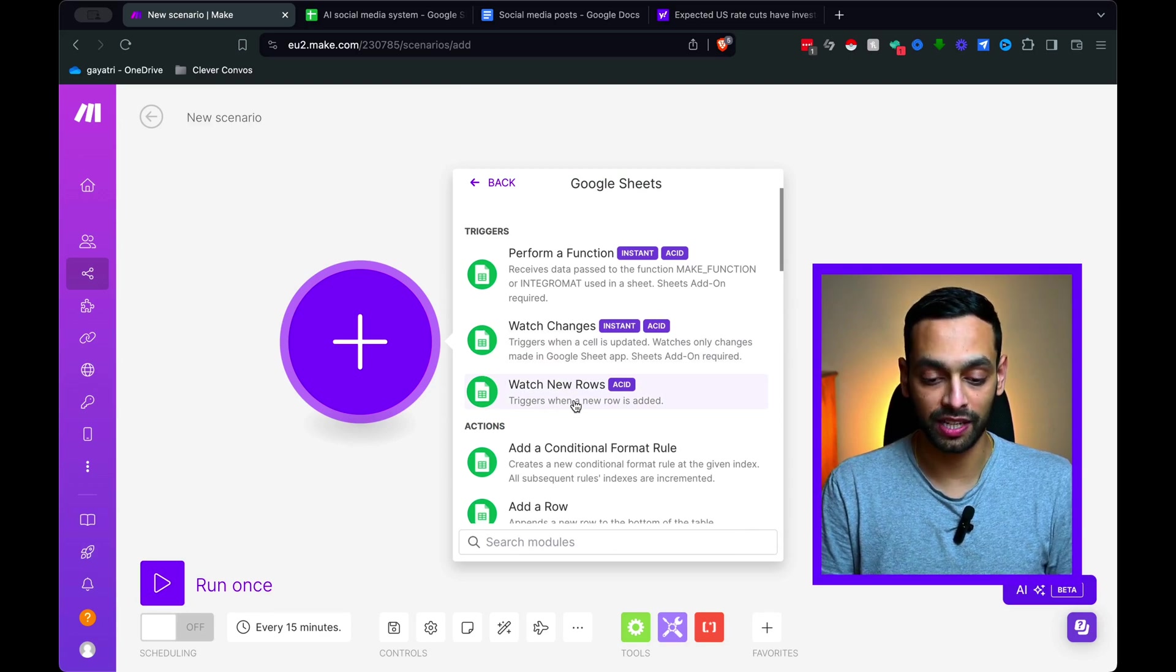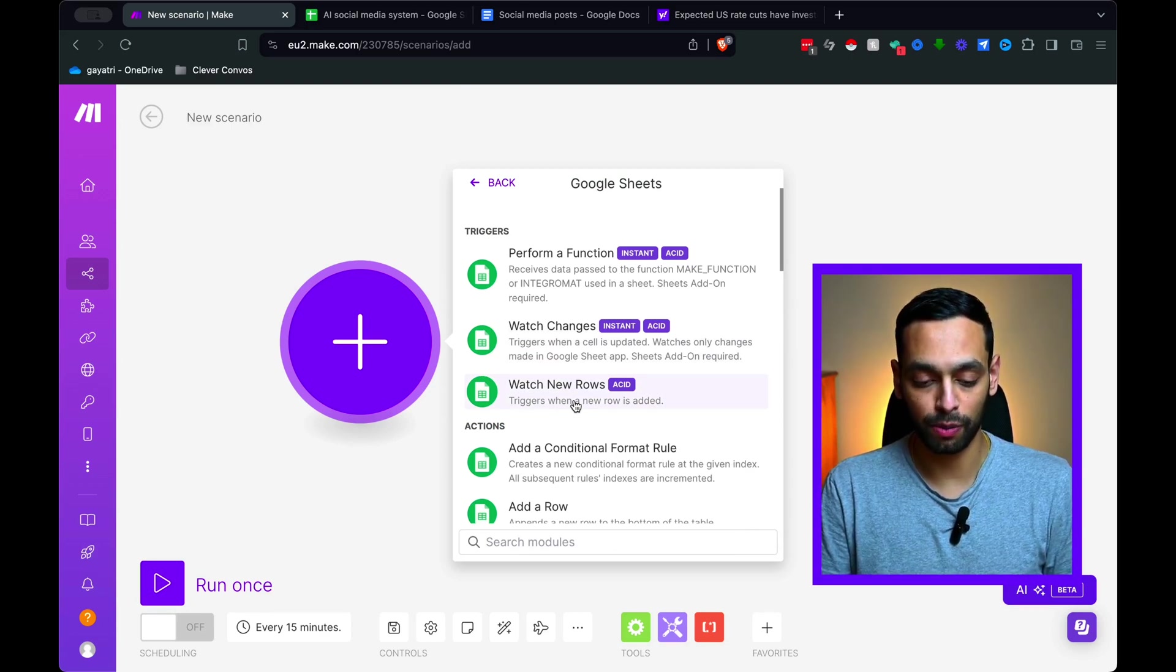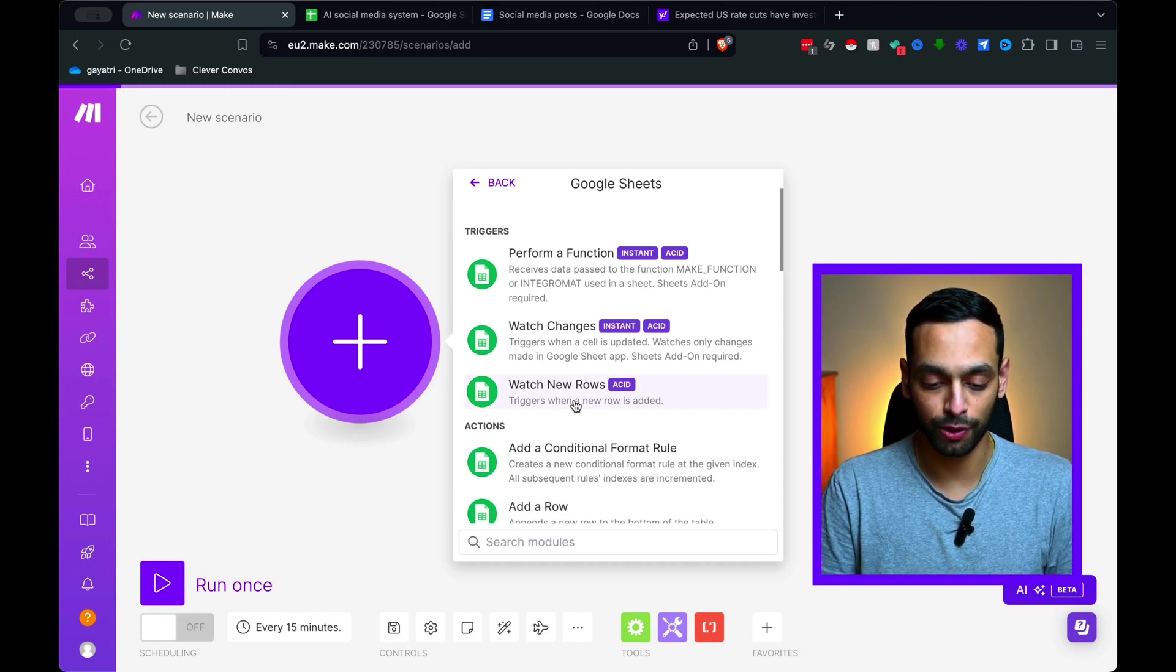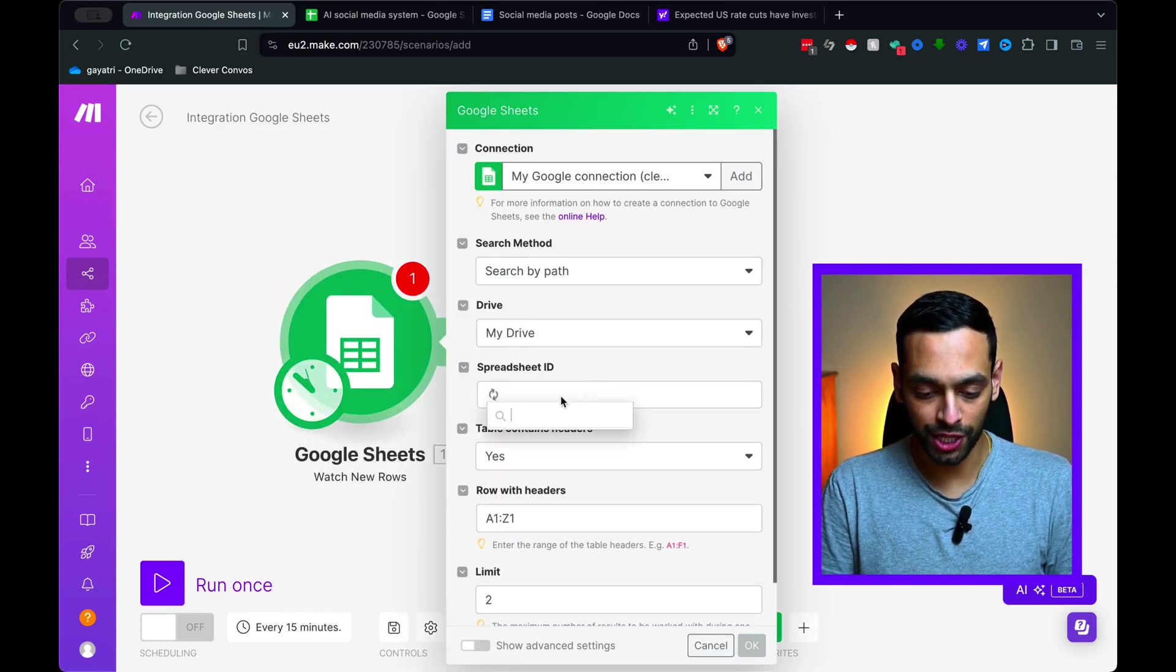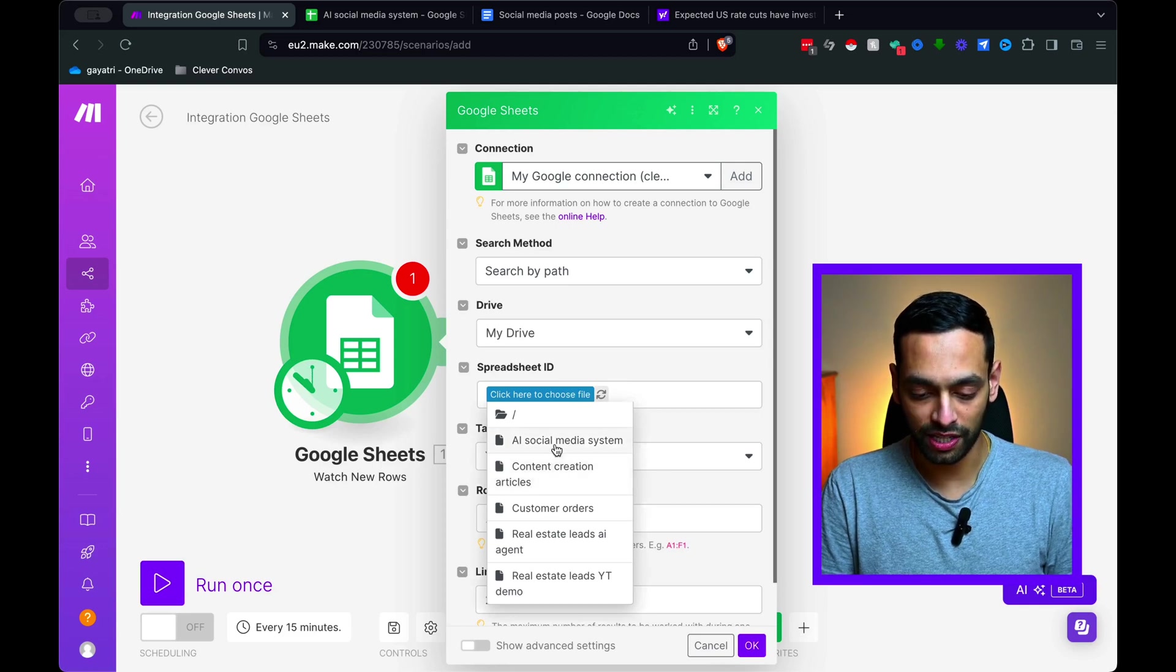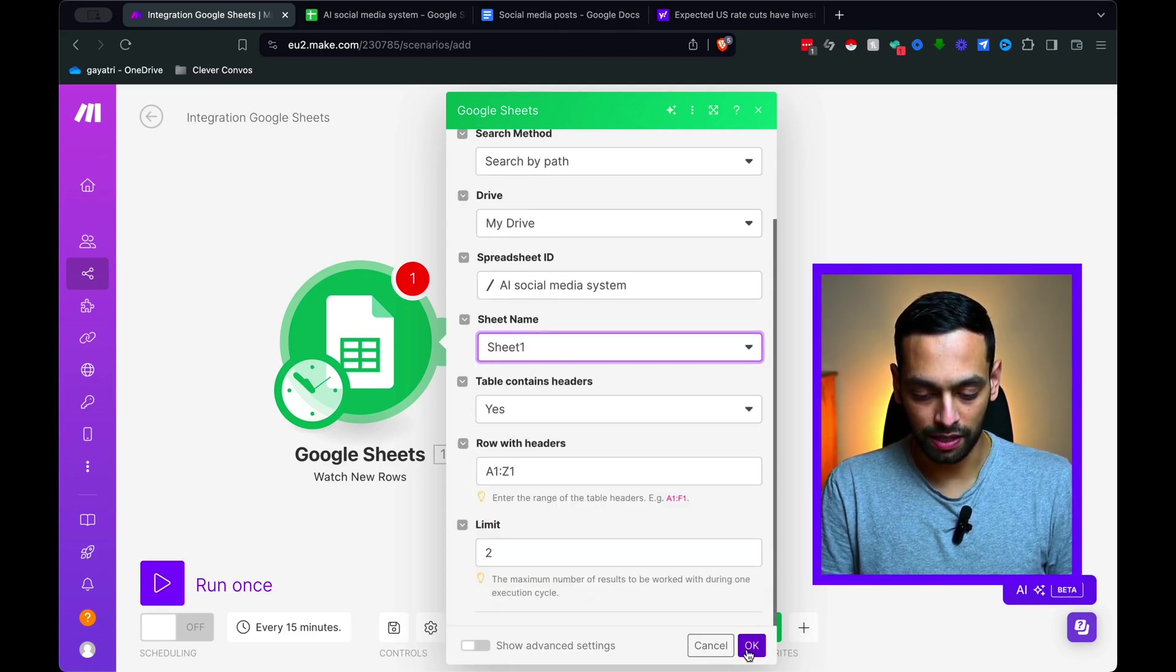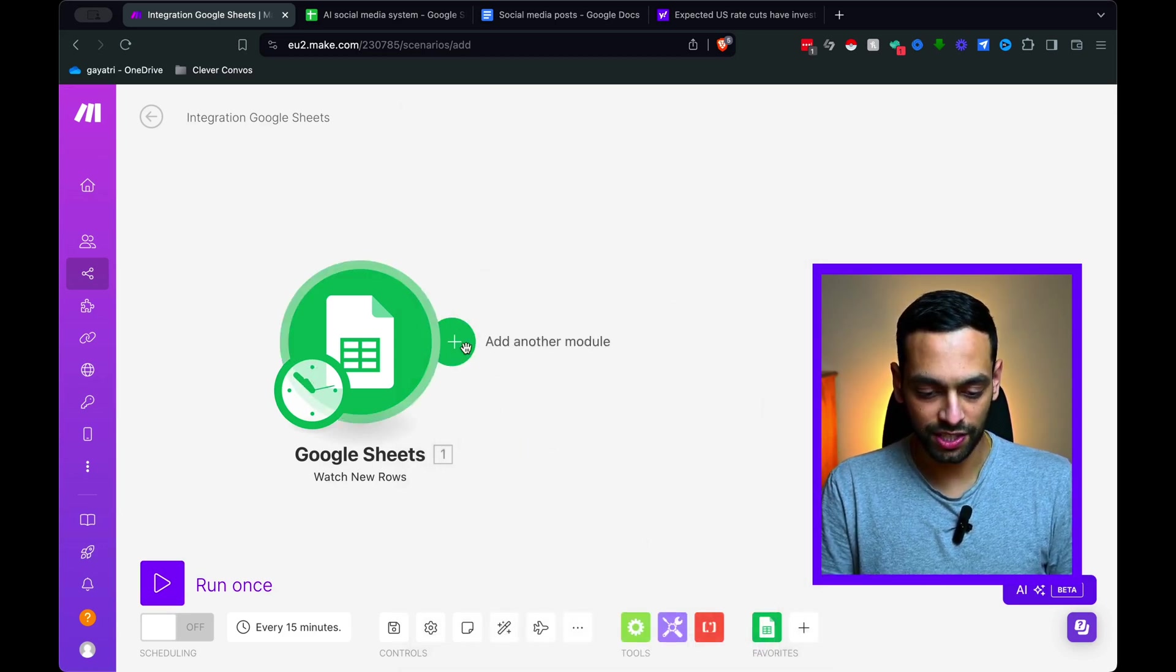So the trigger we're going to be using for this system is Google Sheets. I'm just going to input that in and we want to be watching for new rows. So that means whenever we put a new link into our Google Sheets, Make.com is automatically going to understand there's a new row and it's going to kick off that flow. I'm now going to have to connect it up to my spreadsheet.